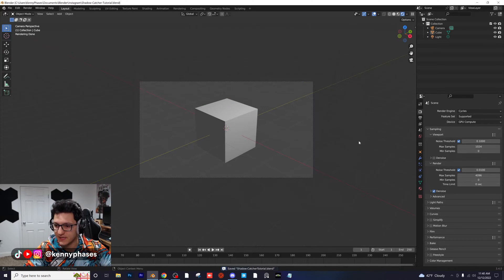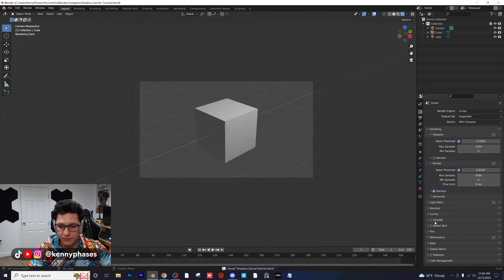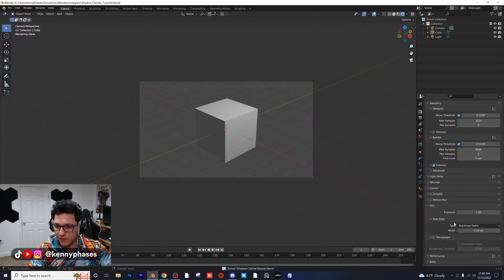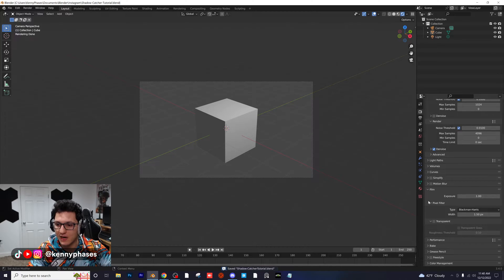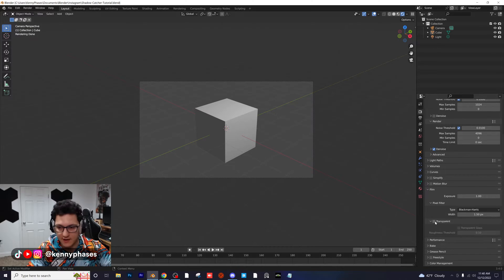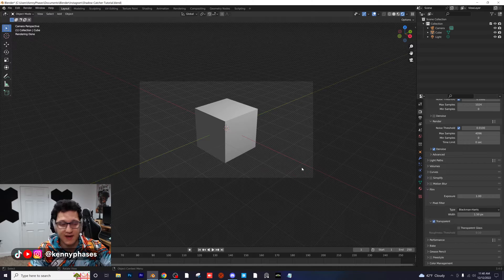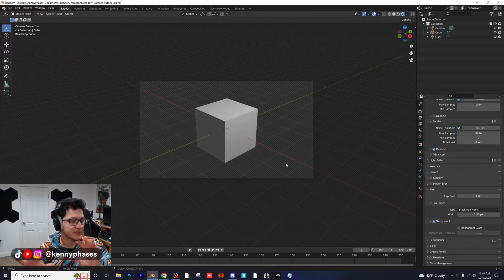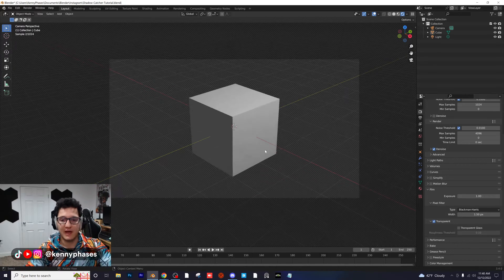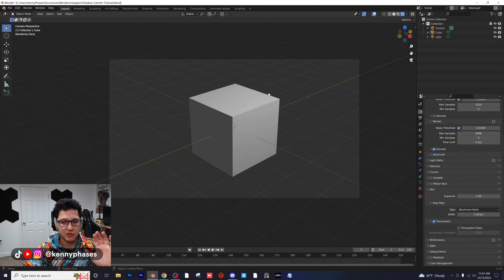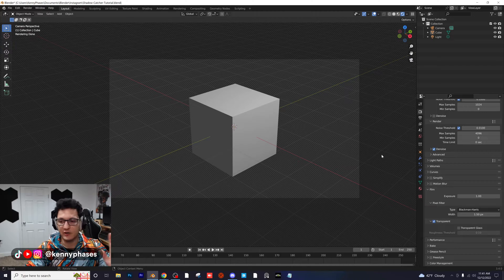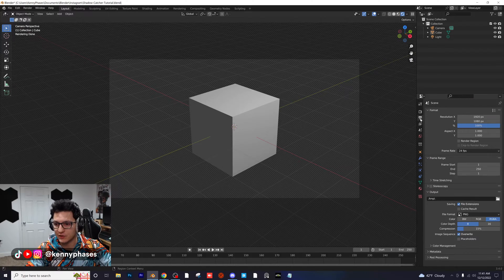Under here, there's going to be something called Film. You want to go ahead and pop that open and click on Transparent. As you can see, the whole scene changes - you have this nice grid, which means you're going to be rendering a transparent PNG. Now of course you still want to make sure in your Output Properties you have PNG selected.